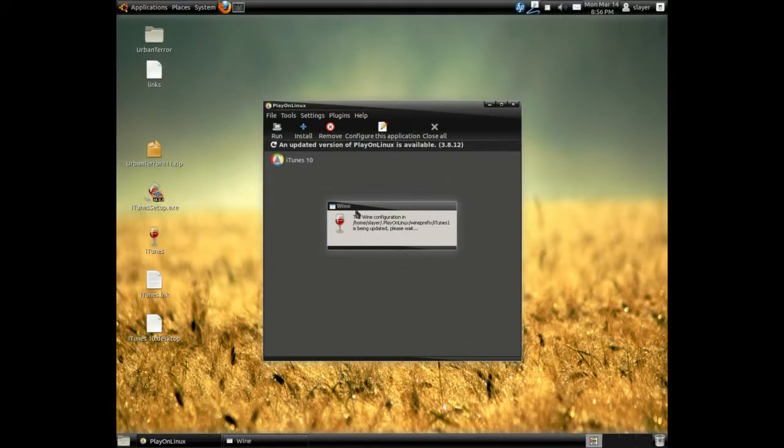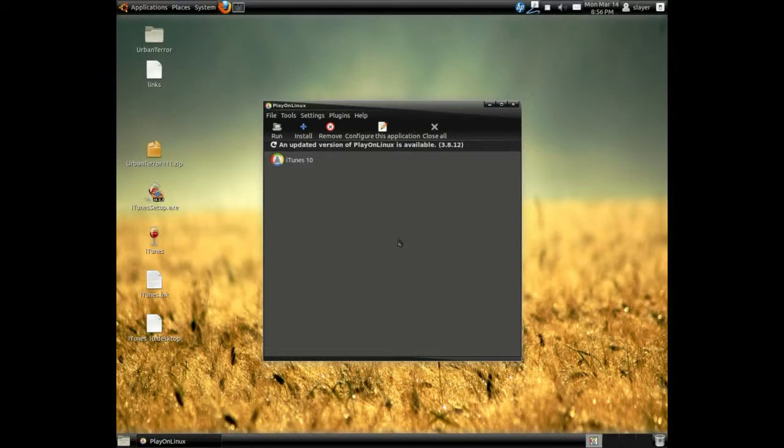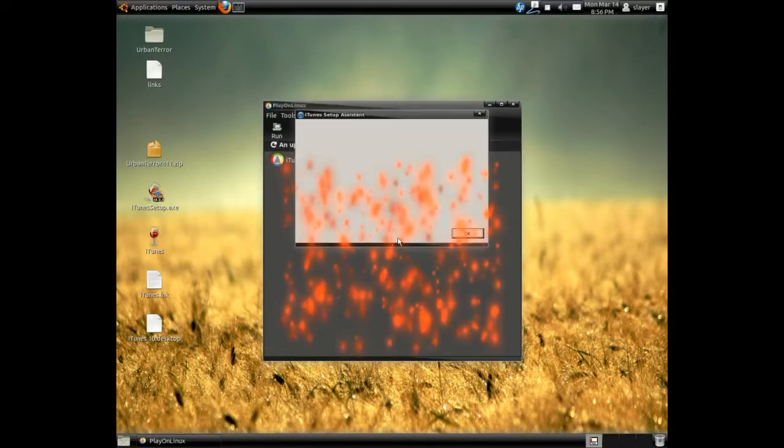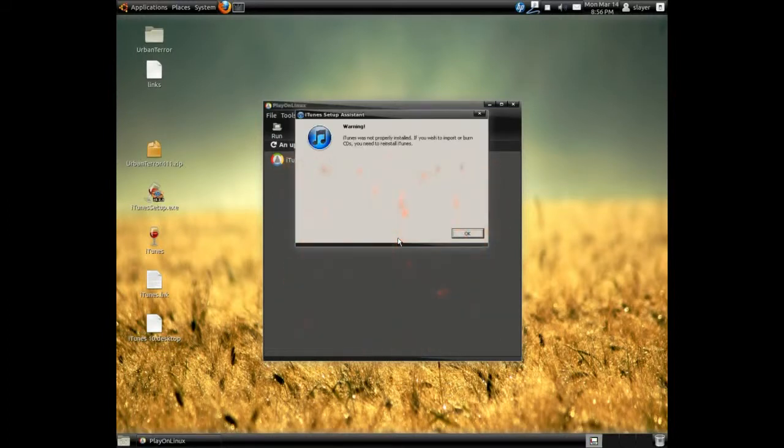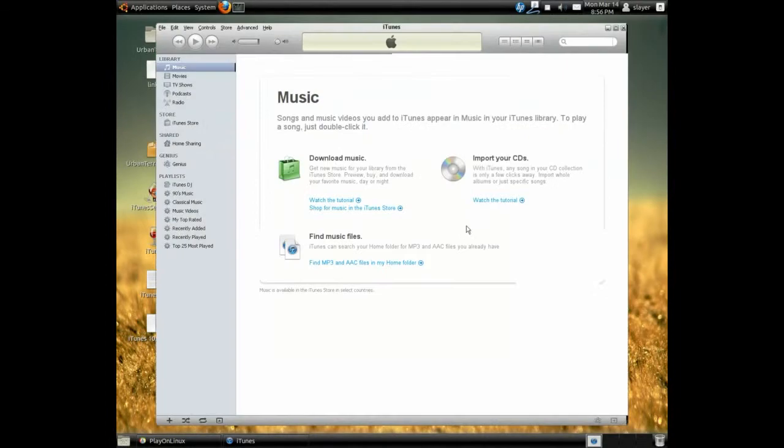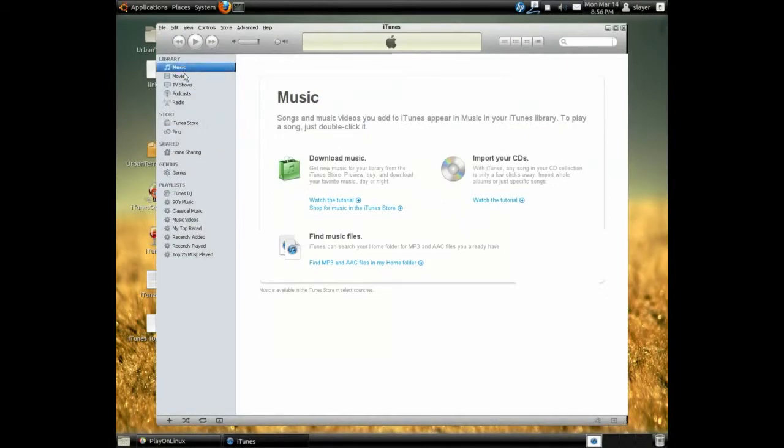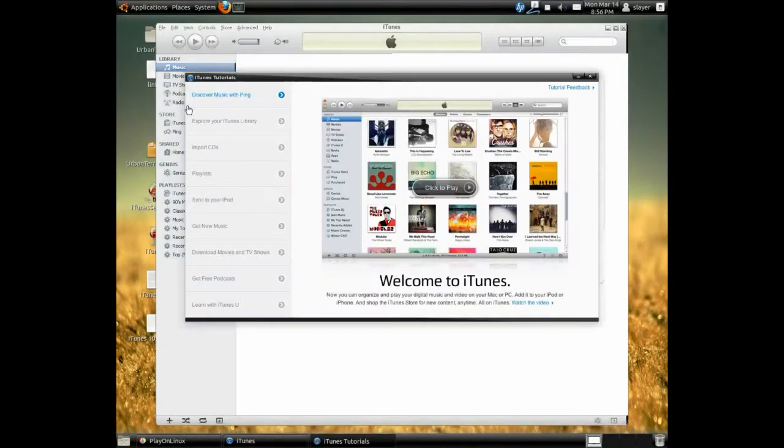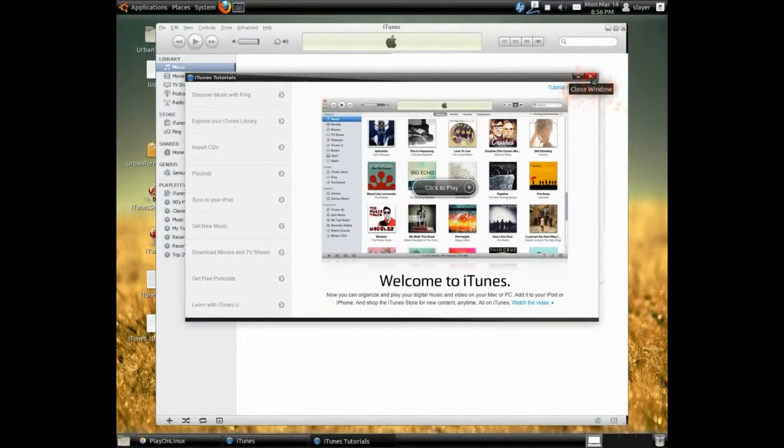And if you get this, it will just update itself. May ask you to download or install an extra package. That's fine. Just go ahead and proceed and hit OK. And there you have it. This is iTunes running on your Linux box.